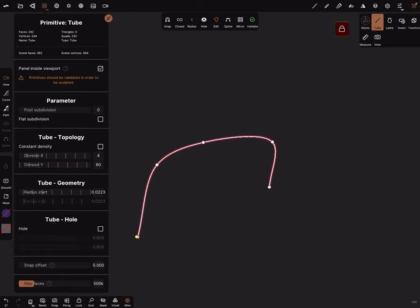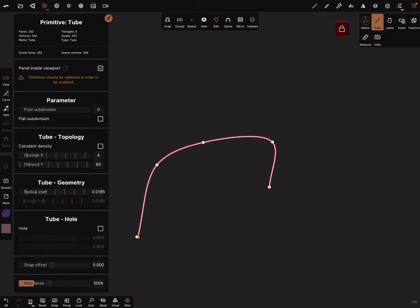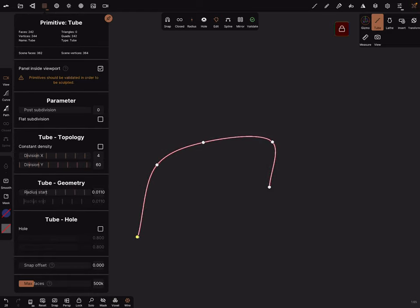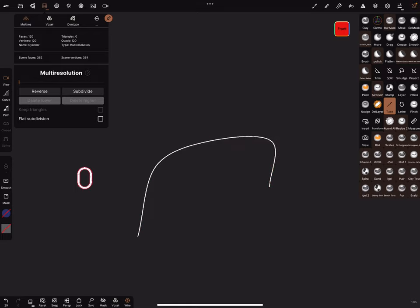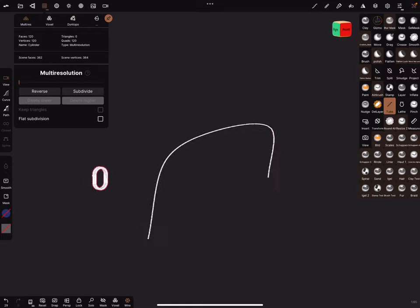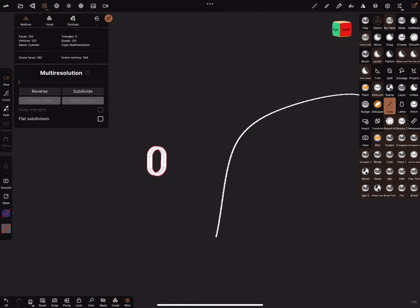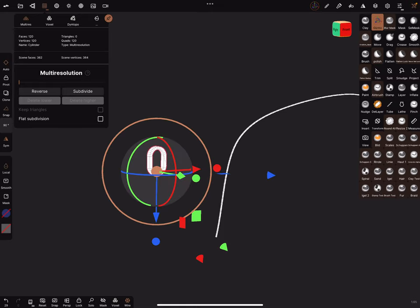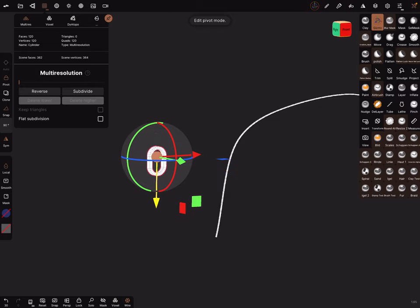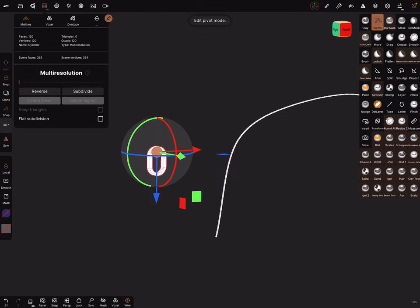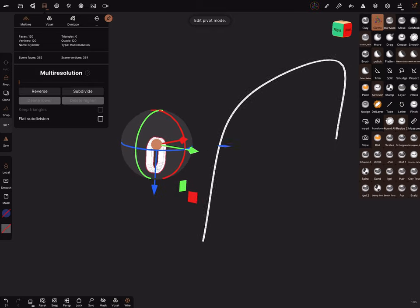And validate it. Now let's switch back to the chain and we have to adjust the gizmo. Turn on the pivot editing and bring it in a position like this.